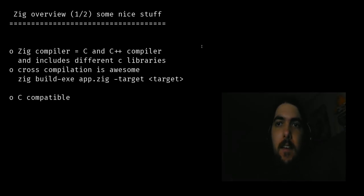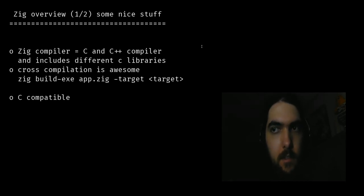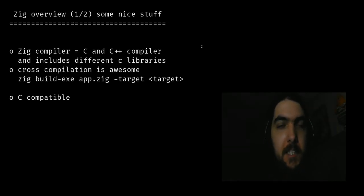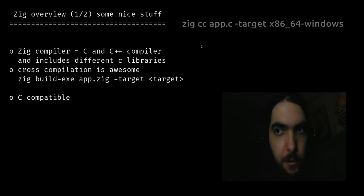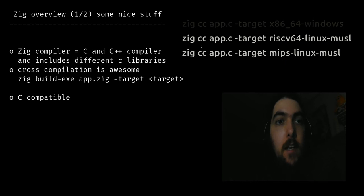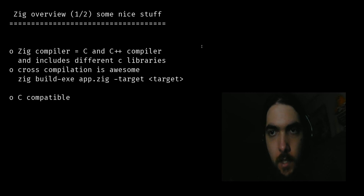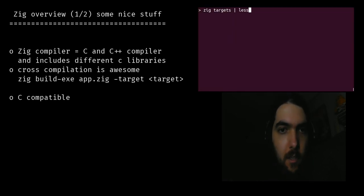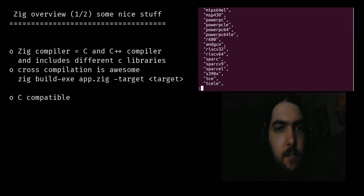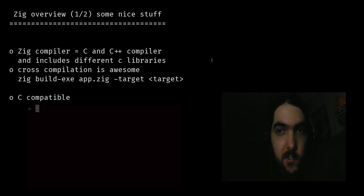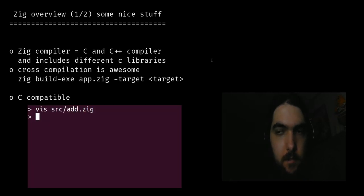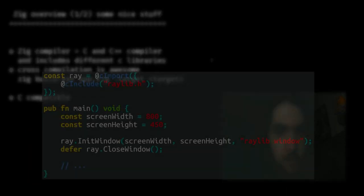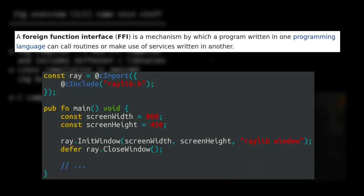So, finally, Zig. Here is a list of a few things that I think are nice. First, the Zig compiler is a C and C++ compiler with different C libraries included, which means you can compile C and C++ code for any architecture and any operating system, if your code is portable enough. Cross-compilation is awesome, and this single line is all you need to compile your code for a never-ending list of operating systems and architectures. Another good feature is that Zig is C compatible, meaning you can write a library usable directly in C and vice versa. You don't need foreign functions or bindings.